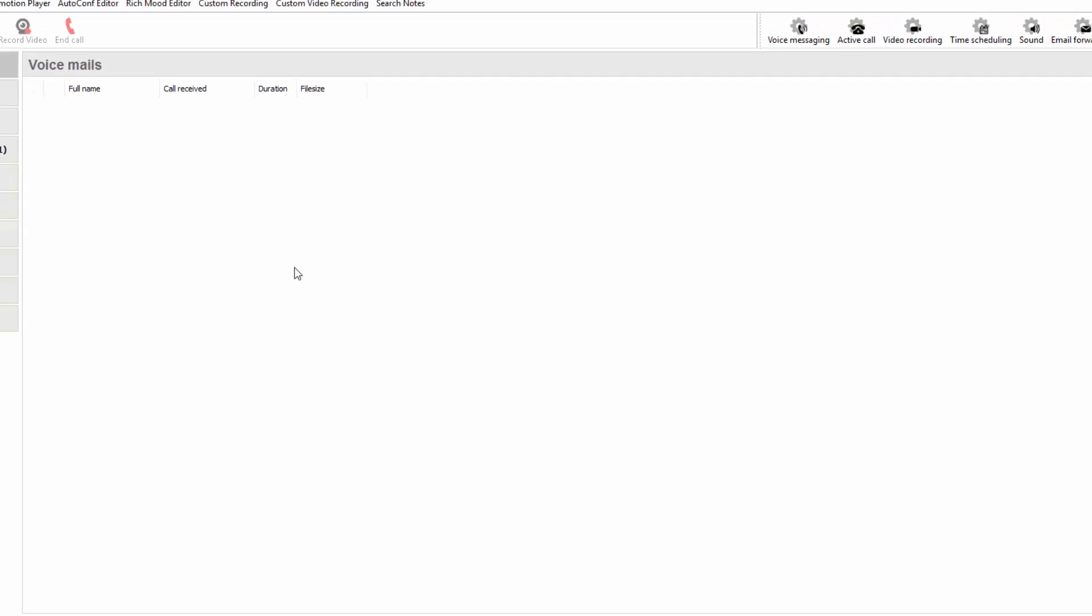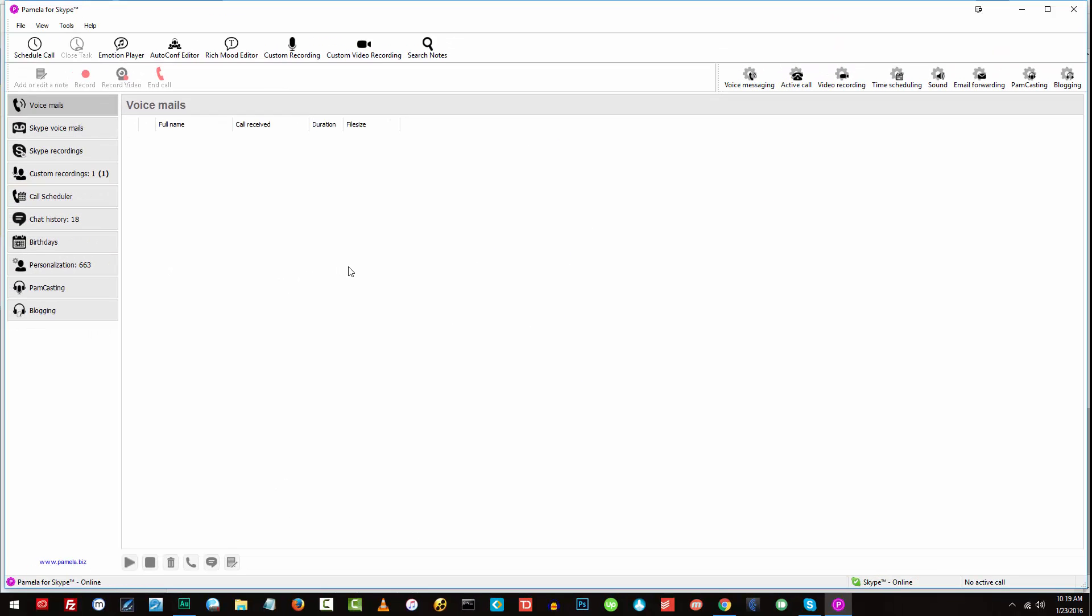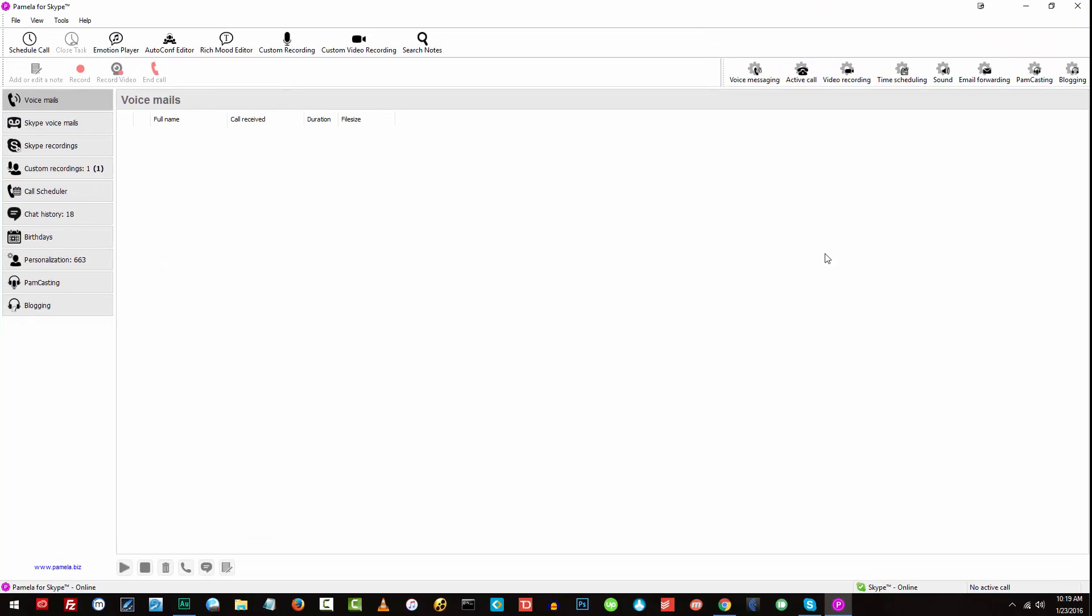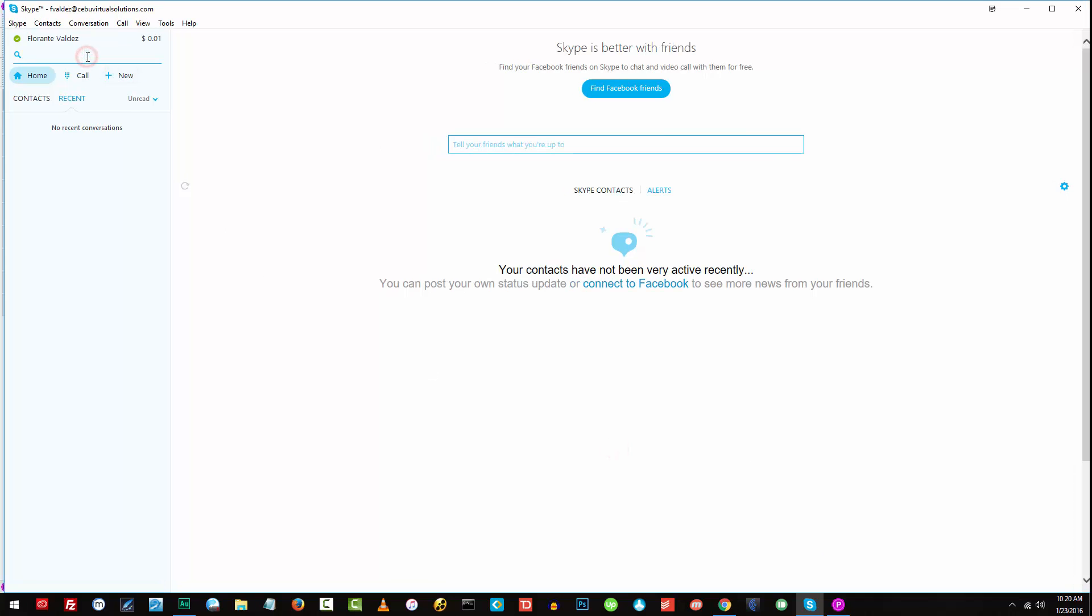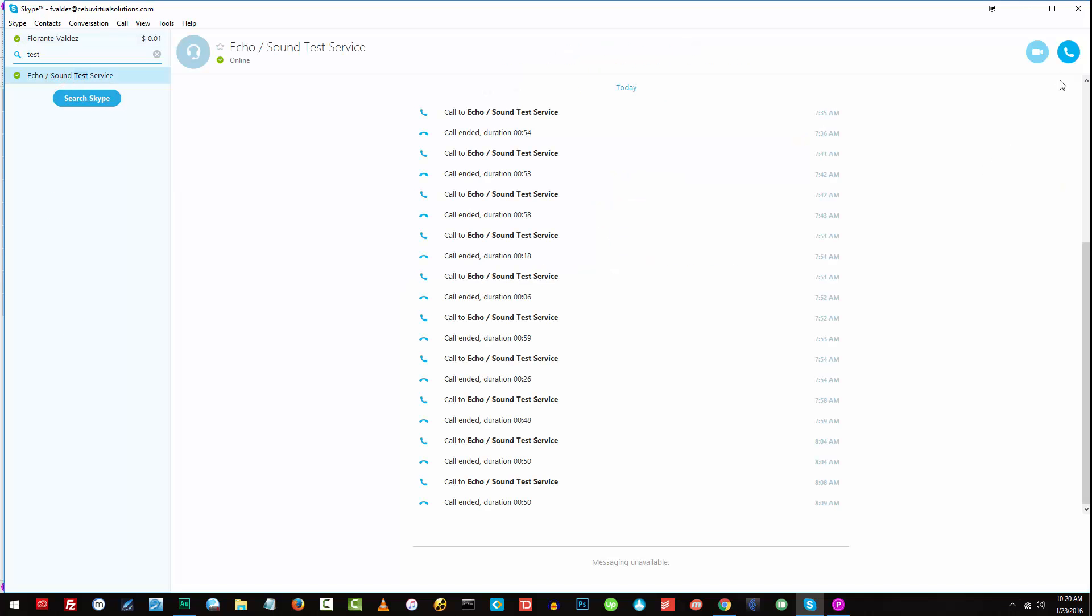All right. We have completed the setup of Pamela for Skype. The next thing that we're going to do is to record an actual call, a test call, basically, and see how it works. So let me go ahead and open Skype. We'll go ahead and search for test service. And I'll go ahead and make a call.